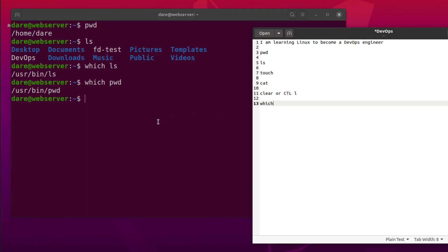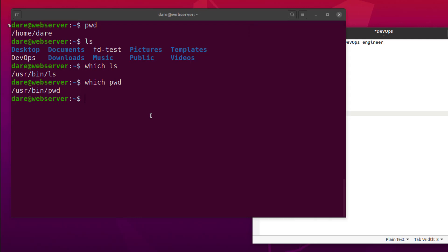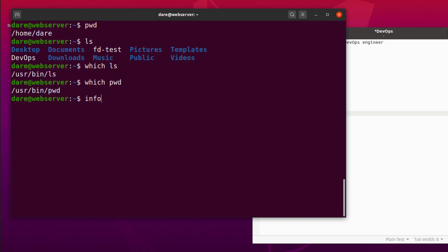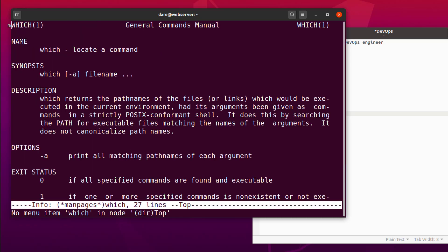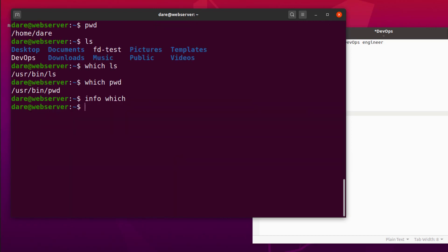Now another thing you would want to know is how to get more information about a specific command that you're using. Say for example, I want to know what WHICH command does. I don't know what it does. I've heard Dari says it does something but how do I know more or read more about it instead of going to Google? Well, it turns out that on Linux, there's a command that you can run. Well, a couple of them. The first one, info. If you type info which, it will come up with a bunch of text that basically describes what that command does. As you can see here, it says WHICH LOCATE A COMMAND, which is what we've just done to locate where that command is.